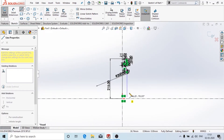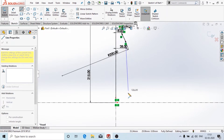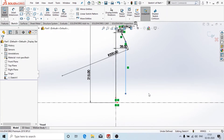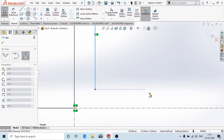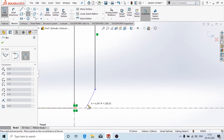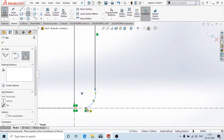Now I'll add the tangent relation by selecting these two curves and clicking on tangent. From here I'm going to draw a straight line, and then from this point I'm going to draw an arc.